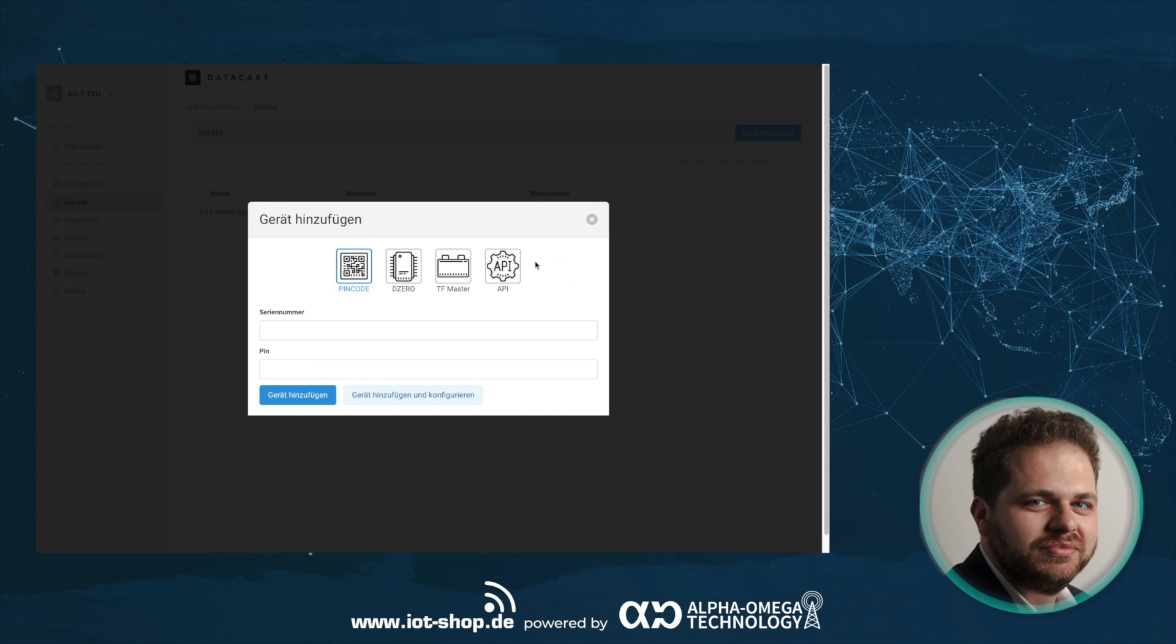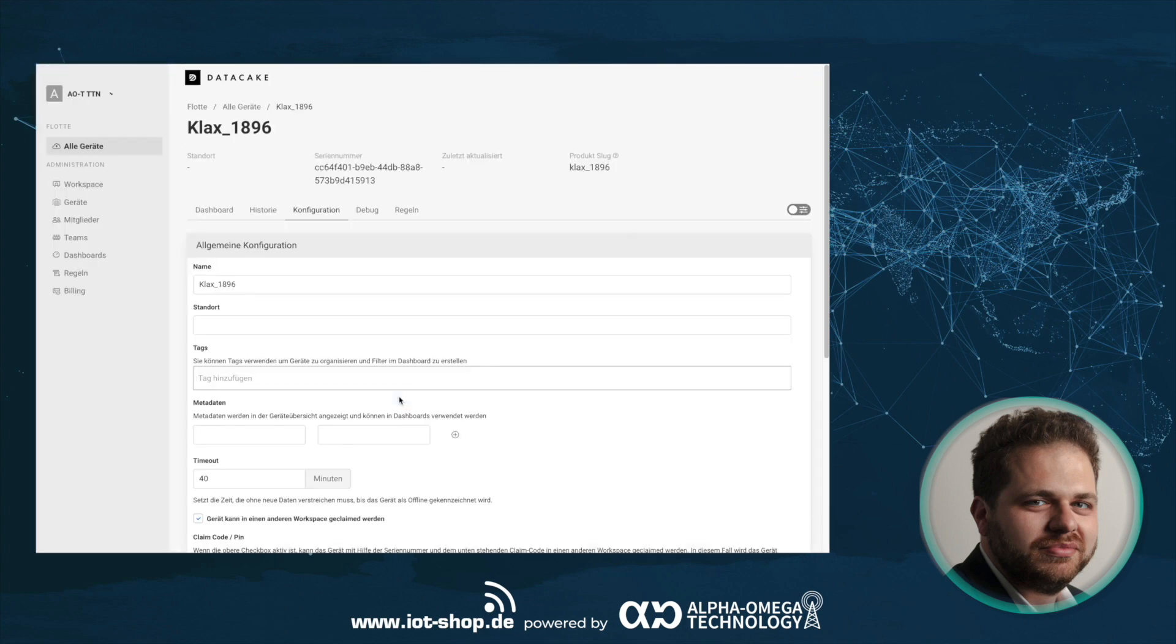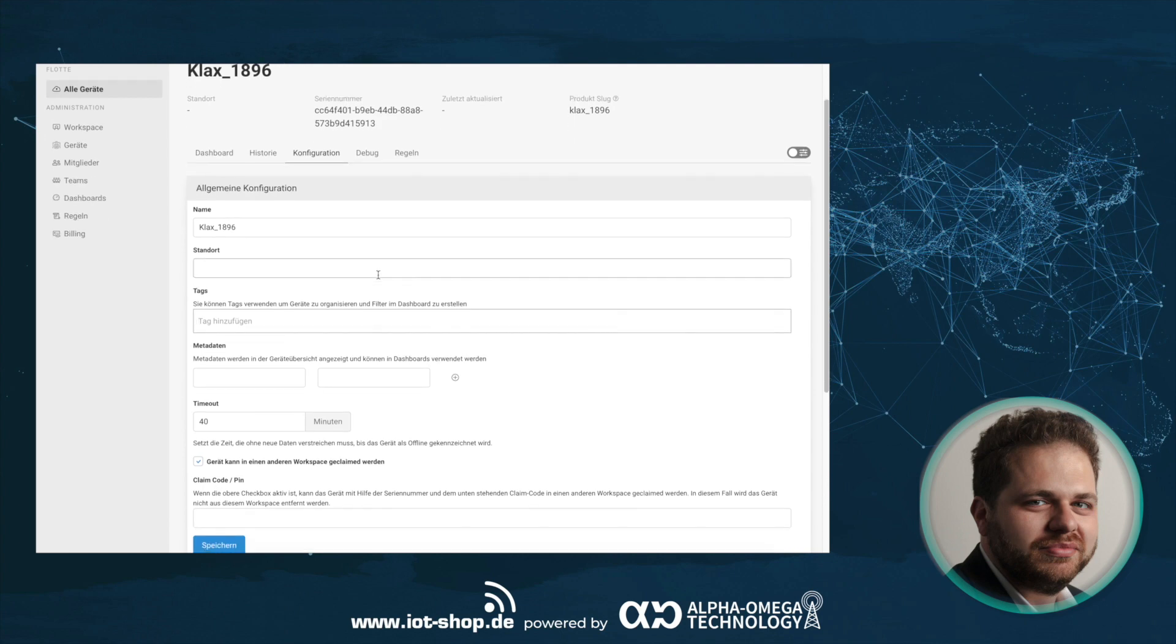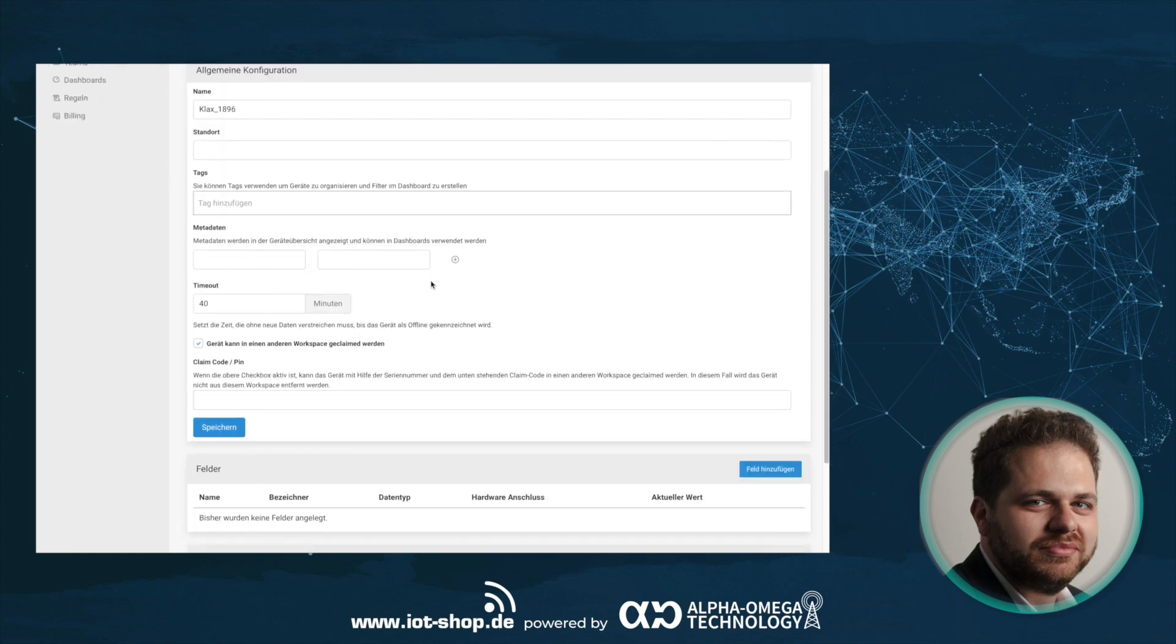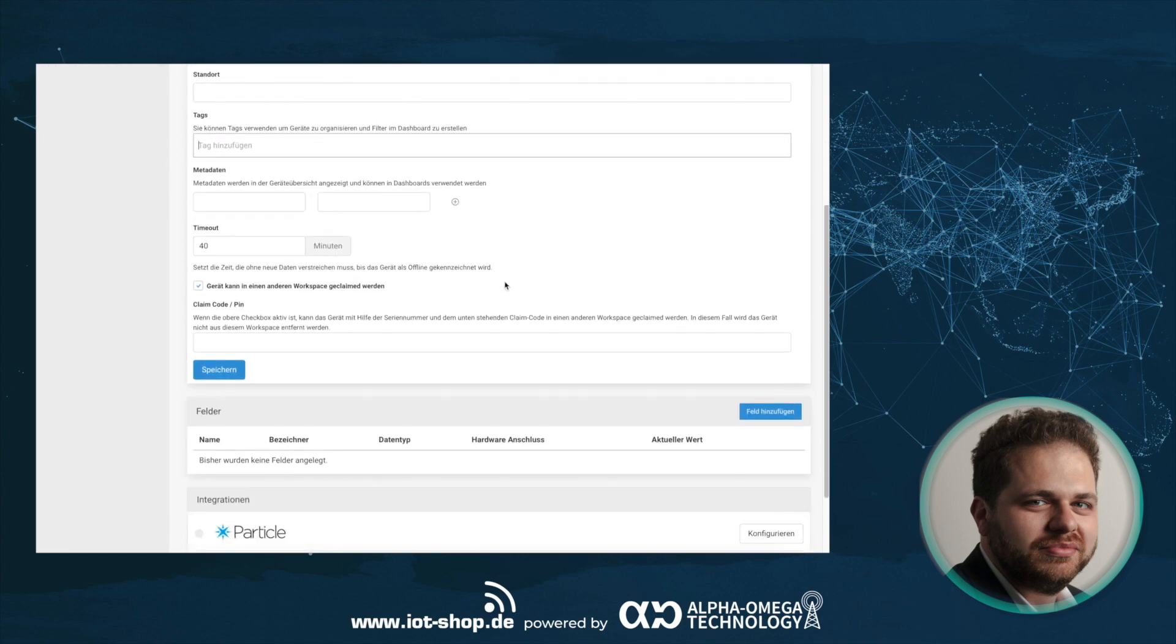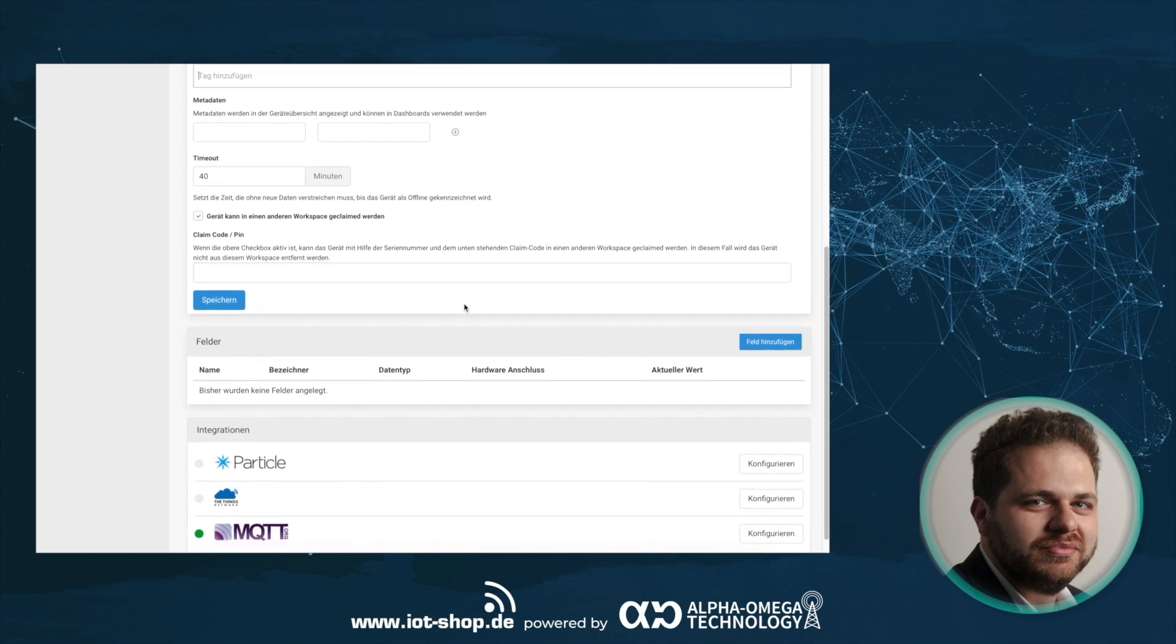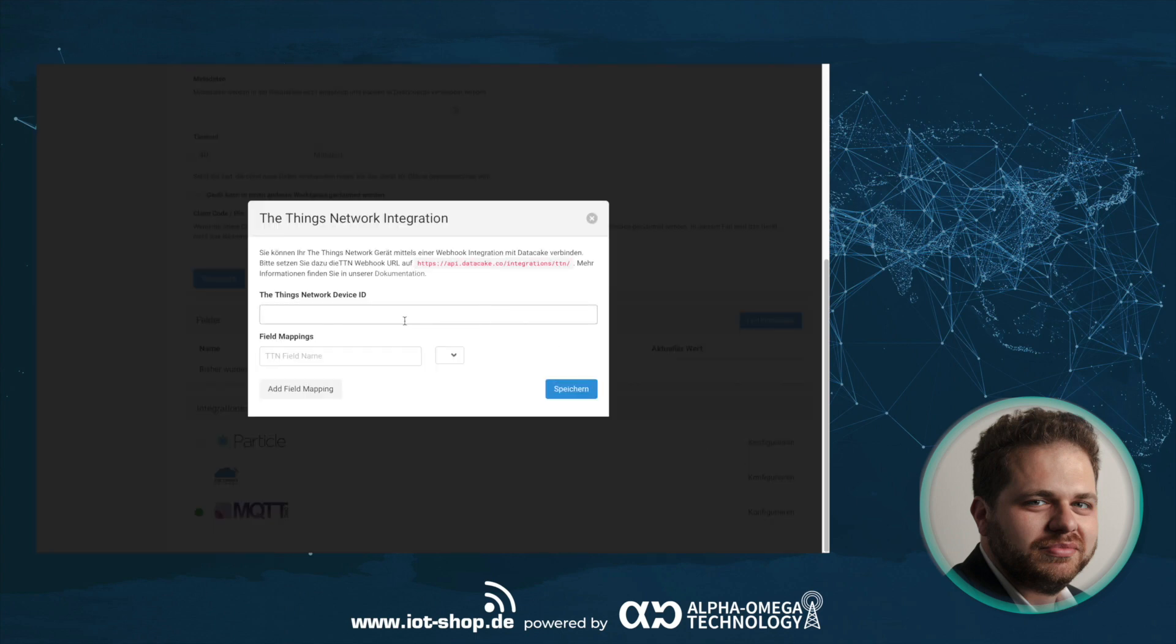To add your device is pretty easy. You'll need to activate the webhook integration into your TTN application and configure the URL for DataCake there. After that, you just click the button, choose API and add your device name. Choose the TTN integration and enter your device ID and give DataCake the field mappings to your payload. Through the power of editing, I can show you what it looks like after a while.